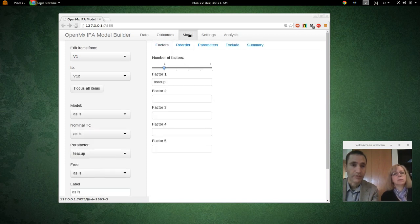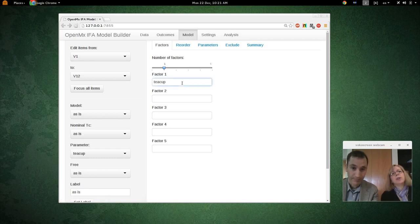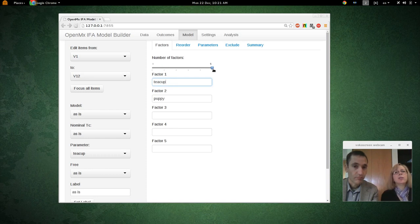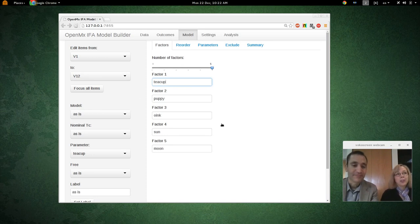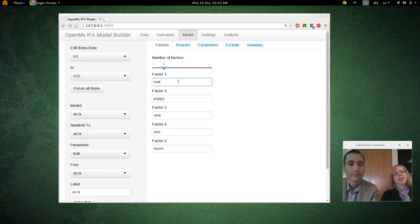Now I'm going to go to the model section of the model builder. Here you can select the number of factors you would like to have extracted. The slider goes all the way up to five, which is usually more than one would want. As you slide the slider to the right, names come up for the factors. The default names are amusing and not logical, so you'll want to change them. We're going to call factor one 'trait.' That's all you do on this tab.